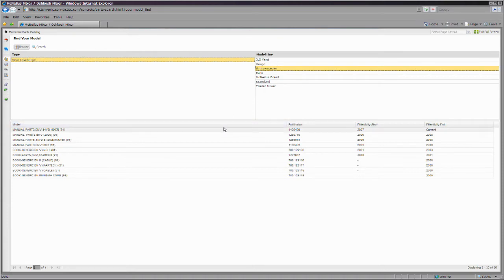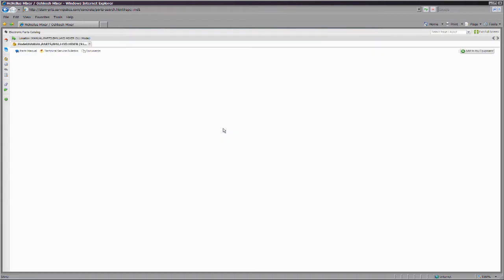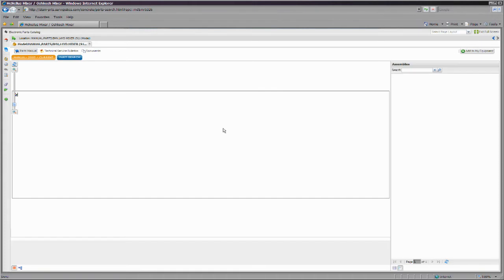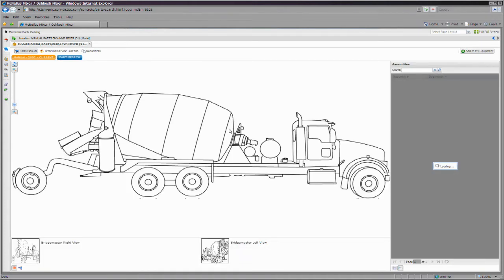Then select the model line you are looking for. View the list of models and select the correct model based on description and the date range of manufacture.